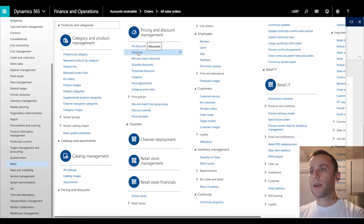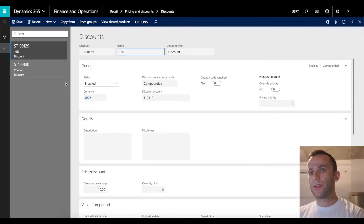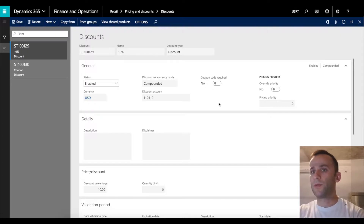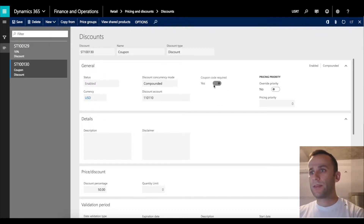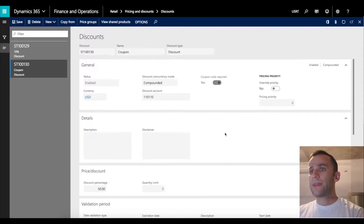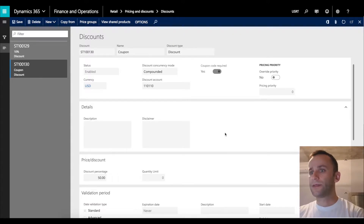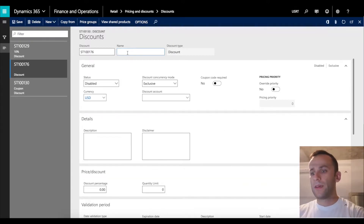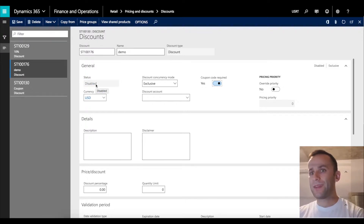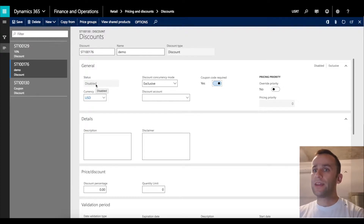First, you have to create a discount. We have two discounts created: one is set to 10% and the coupon code required checkbox is not set, meaning this discount does not require a coupon. On the second discount, the coupon code required is set to yes. If you create a new discount and check the coupon code required flag to yes, the status option becomes disabled — you will not be able to use the discount until you create a coupon and link it to the discount. Once linked, the discount becomes active; they are interlinked.